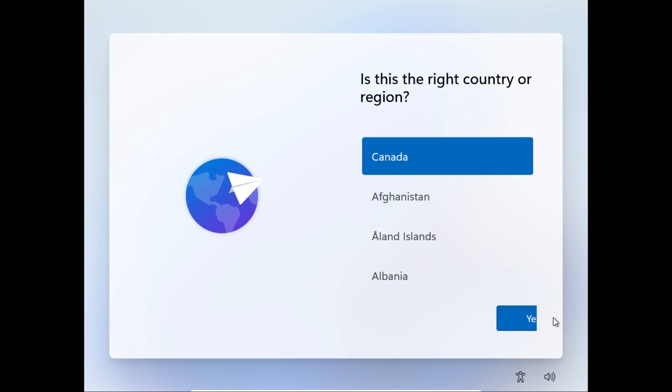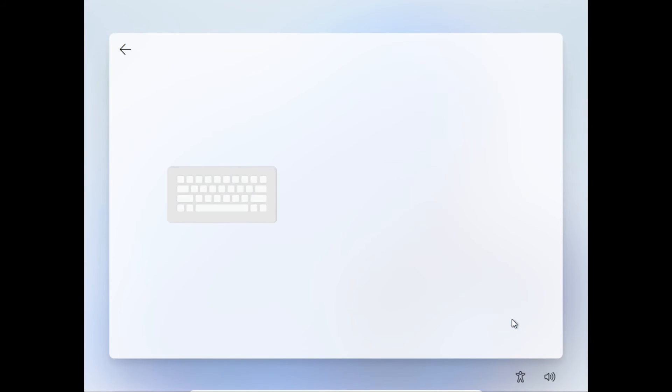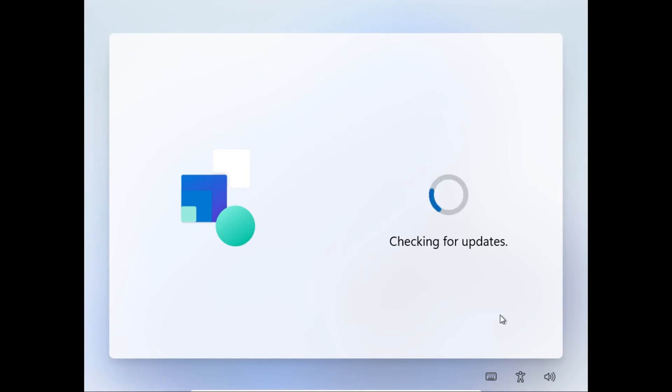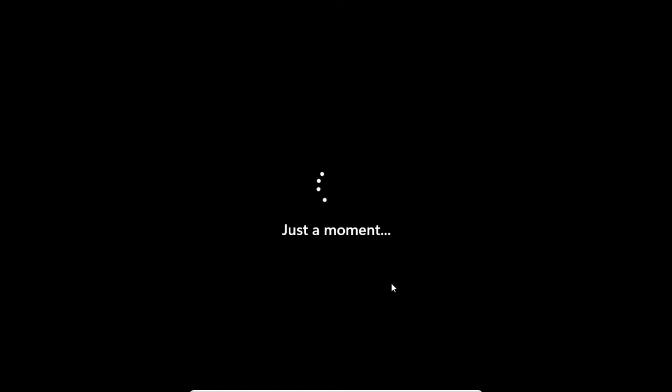Once we get to the Windows 11 setup screen, we're gonna select our country and our keyboard layout. Let's not add a second keyboard layout. Then here we can name our device. I'm gonna call this one VirtualBox, and then hit Enter.